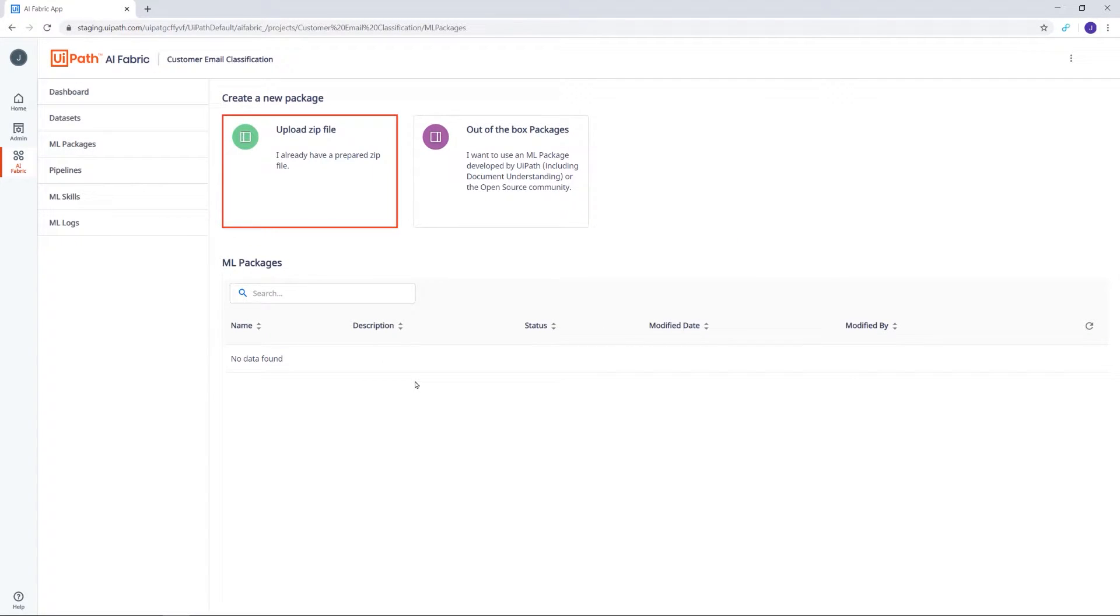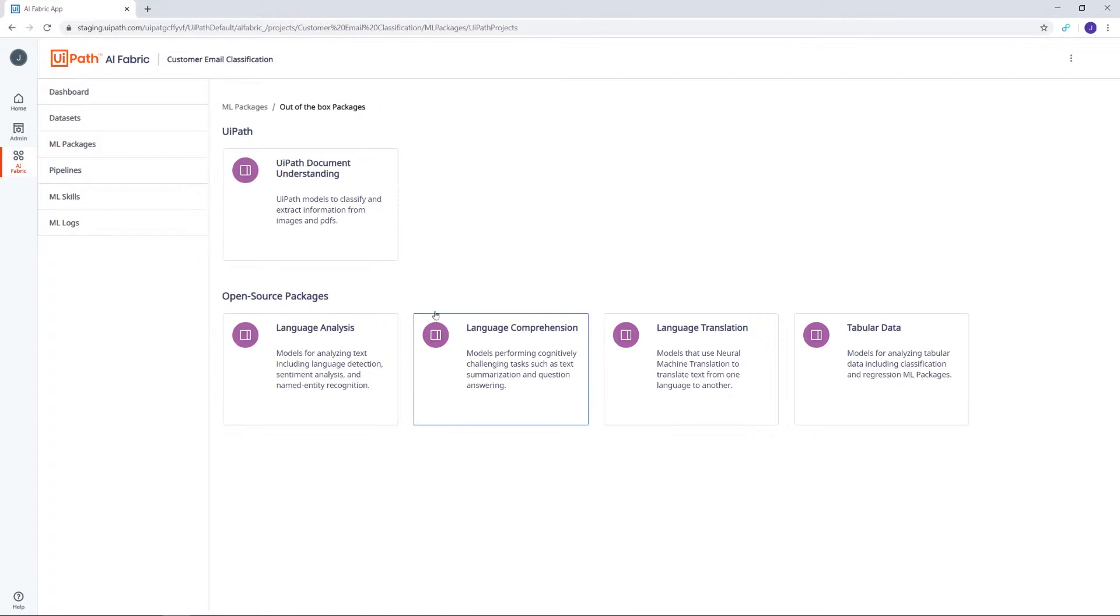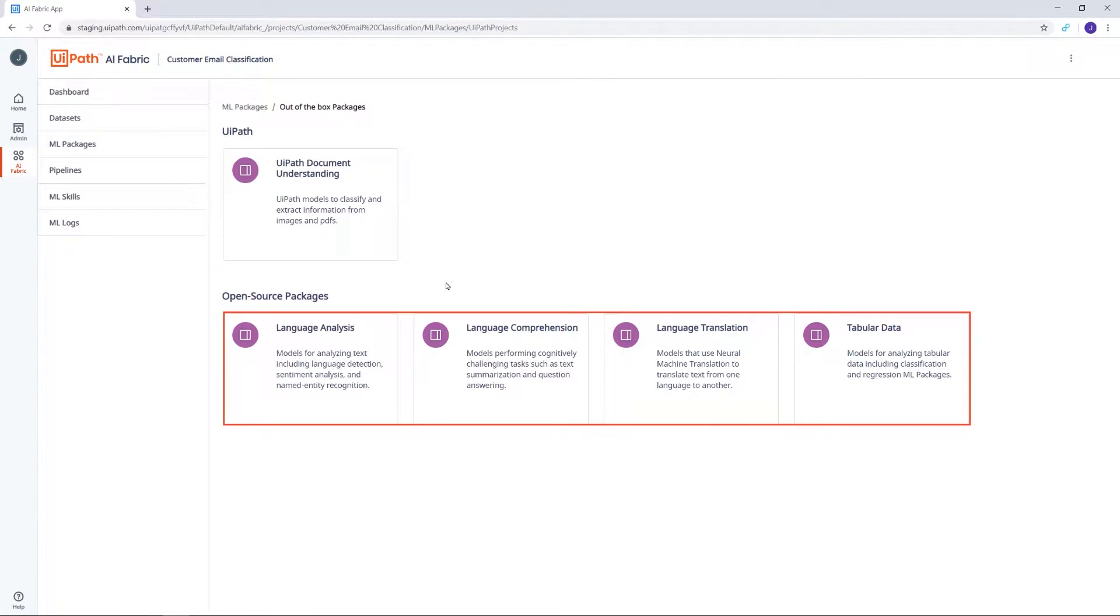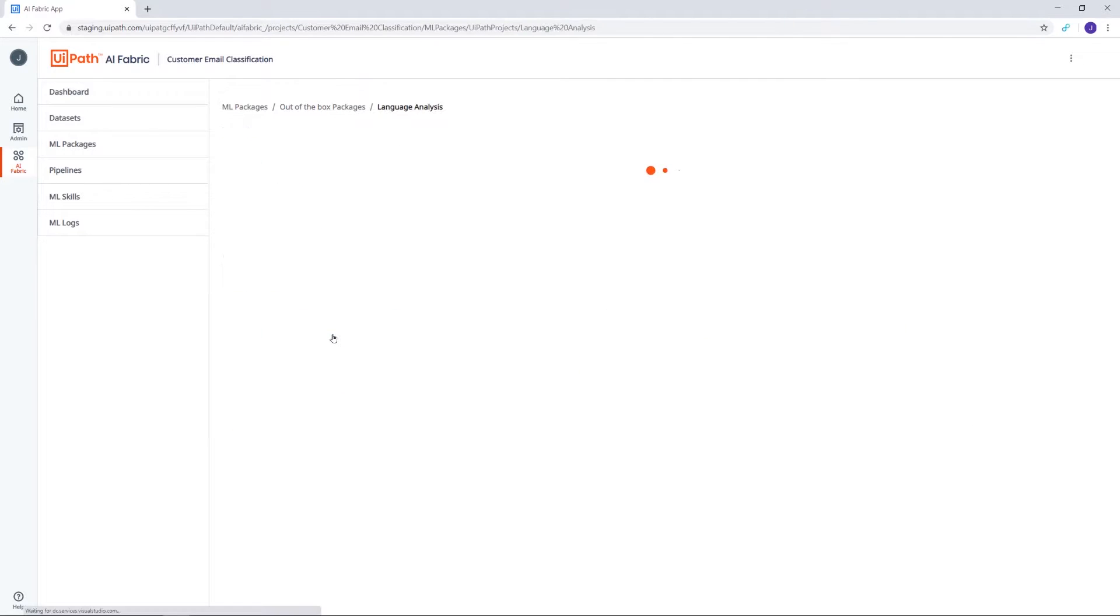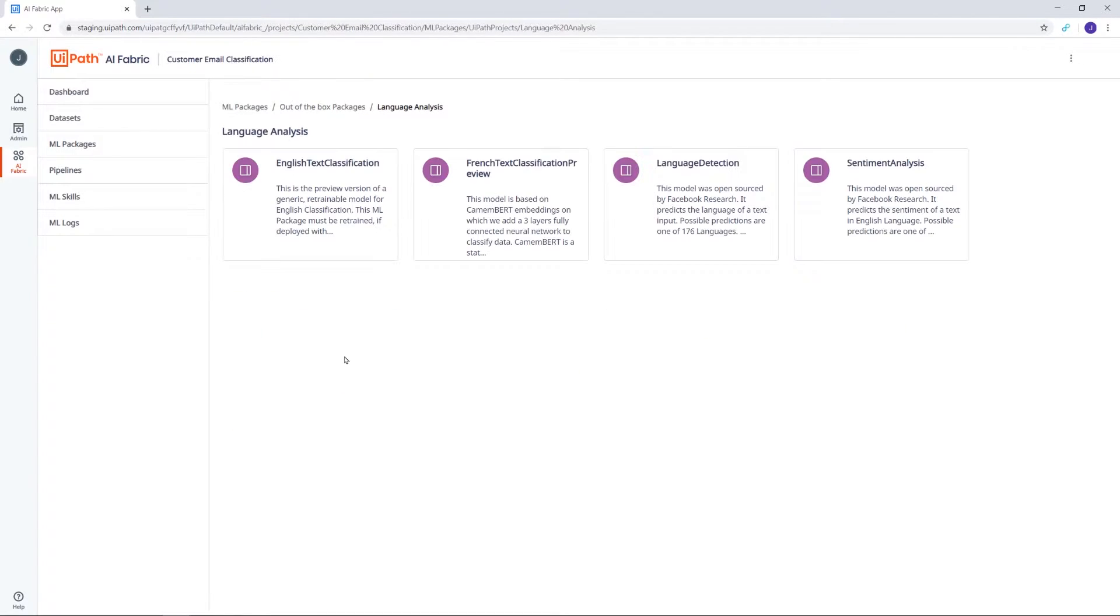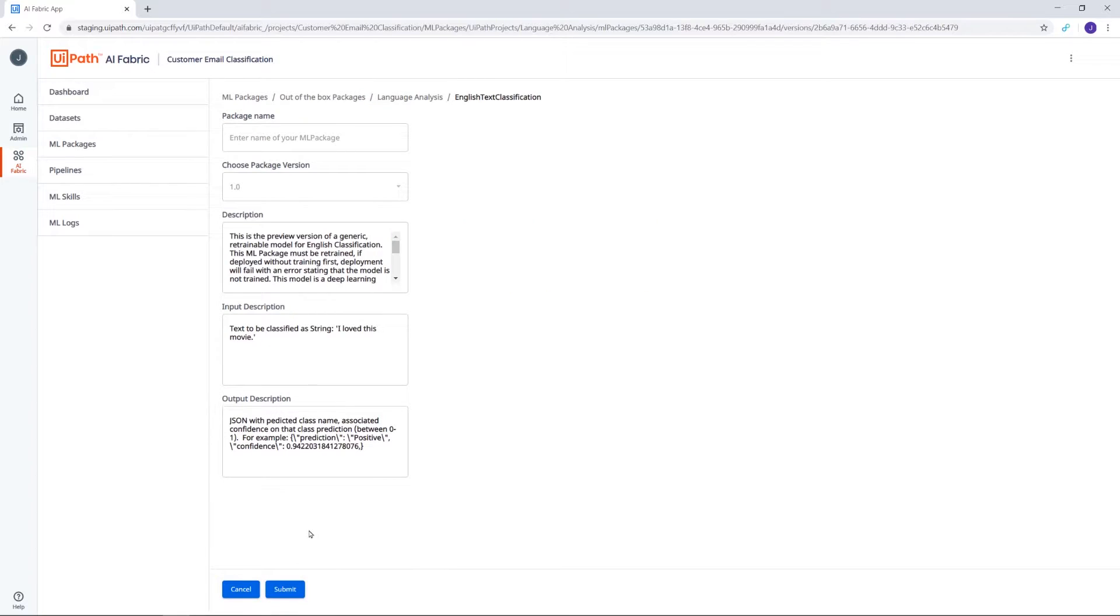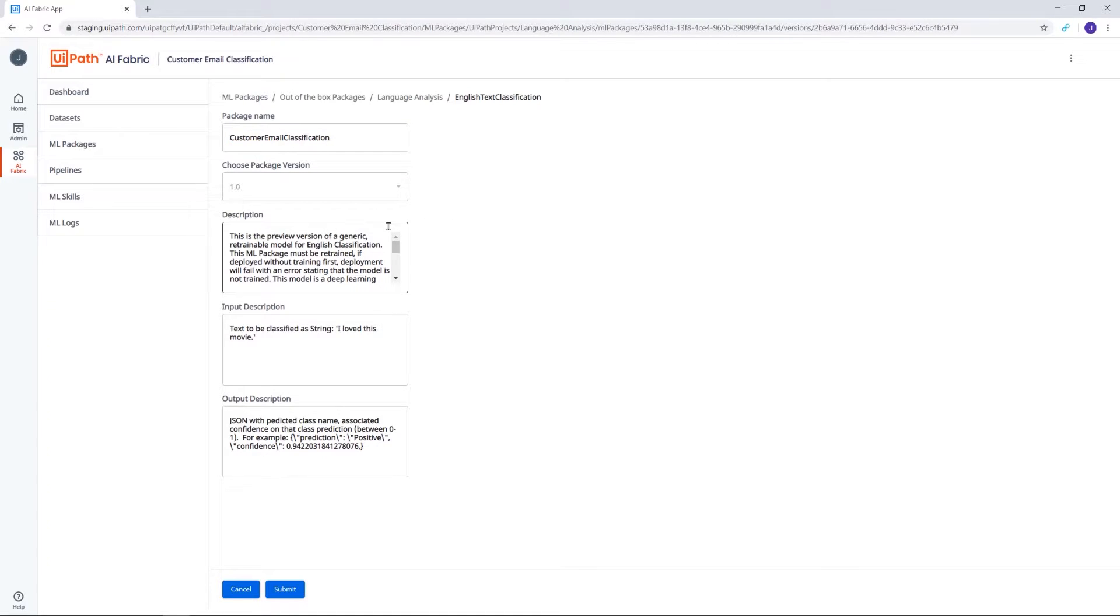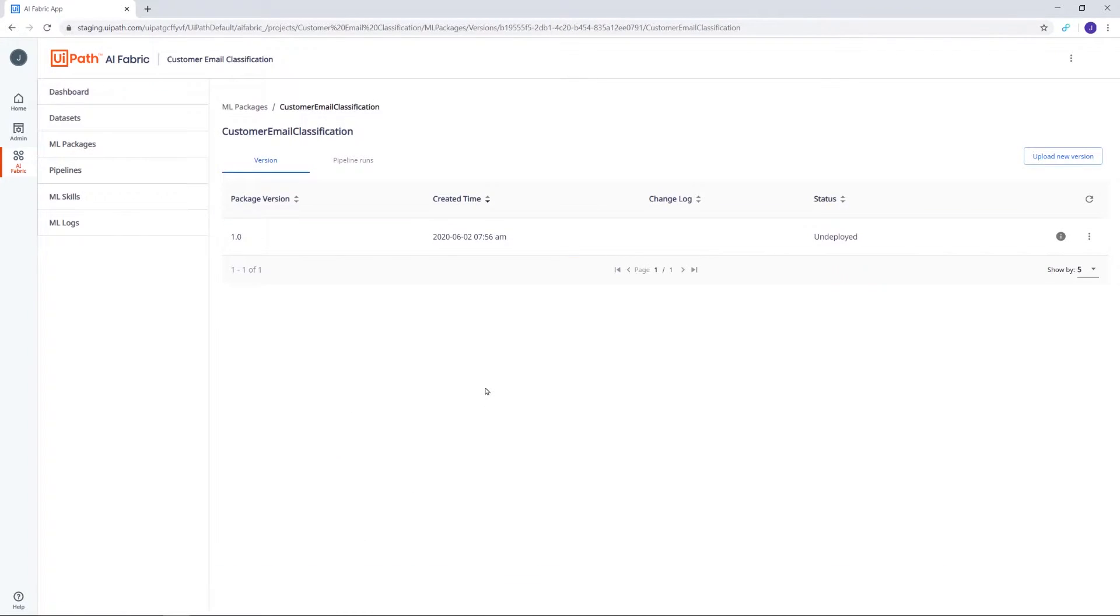By default, you can either upload an existing package saved locally or select an out-of-the-box package. The out-of-the-box packages are of two types: developed by UiPath or open source. Let's go for one of these open source packages now. Since we'll be using it to classify emails, we'll choose Language Analysis, English Text Classification, and click Submit. Notice that it says the package is retrainable—this is important and you'll see why. Let's now give it a name, Customer Email Classification, and then click on Submit. And that's it, we've created Package Version 1.0.